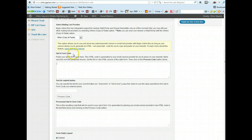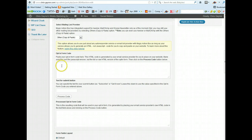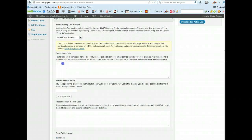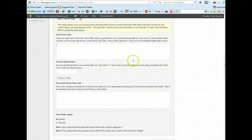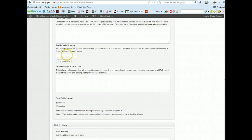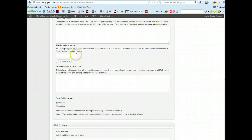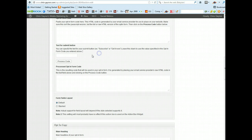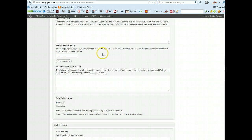Now this is when you go to your autoresponder provider and get the code, the HTML code for your opt-in form. So when you create an opt-in form in Aweber or MailChimp or GetResponse or iContact or whatever autoresponder you're using, you basically get the HTML code after you've created the opt-in form and then paste it in here.